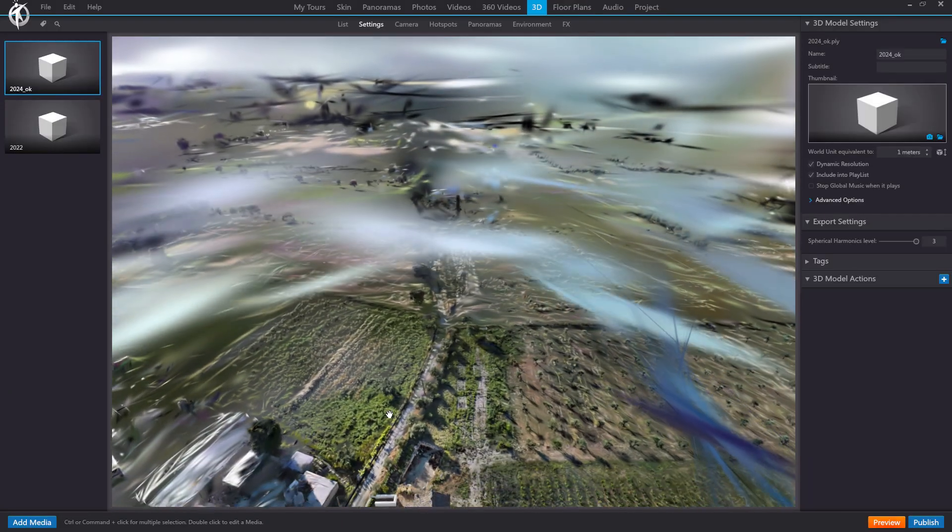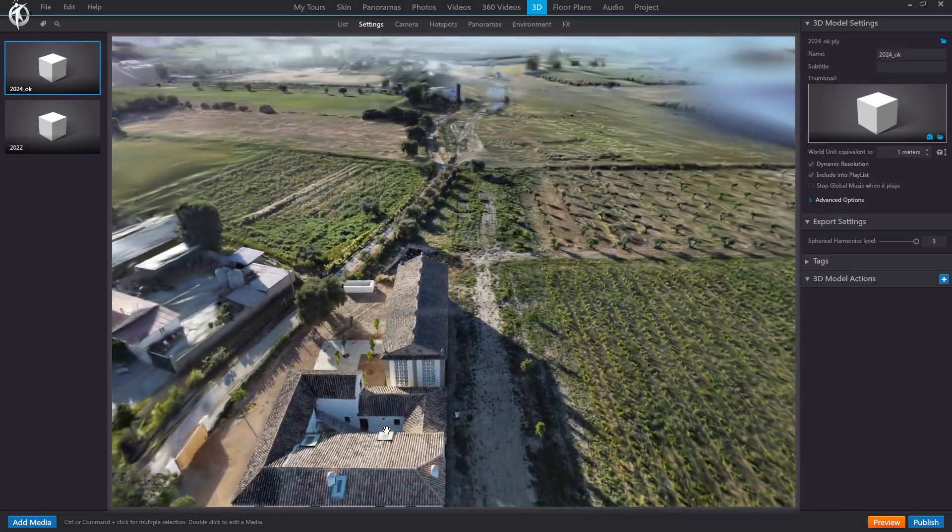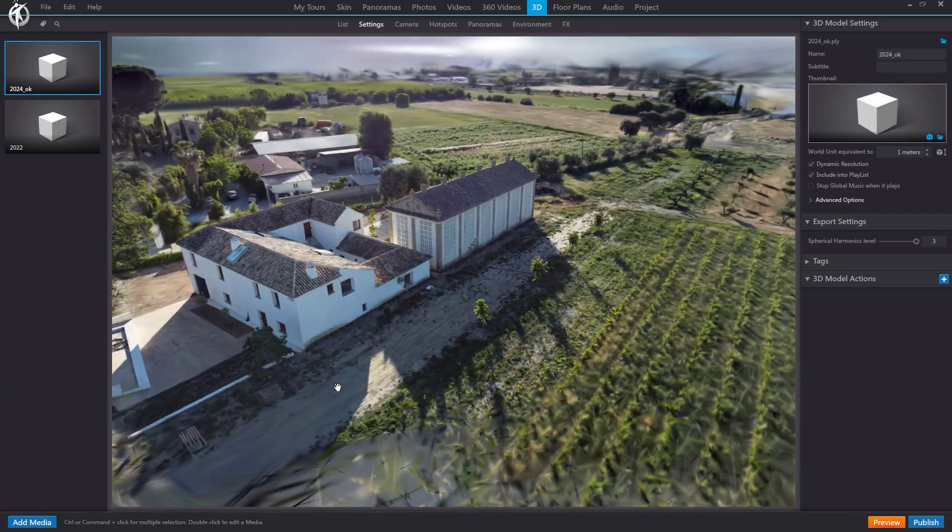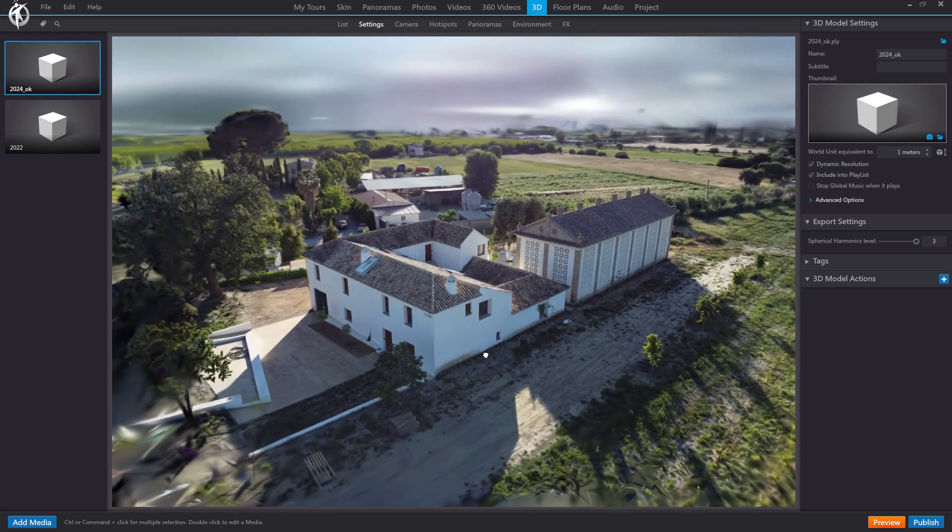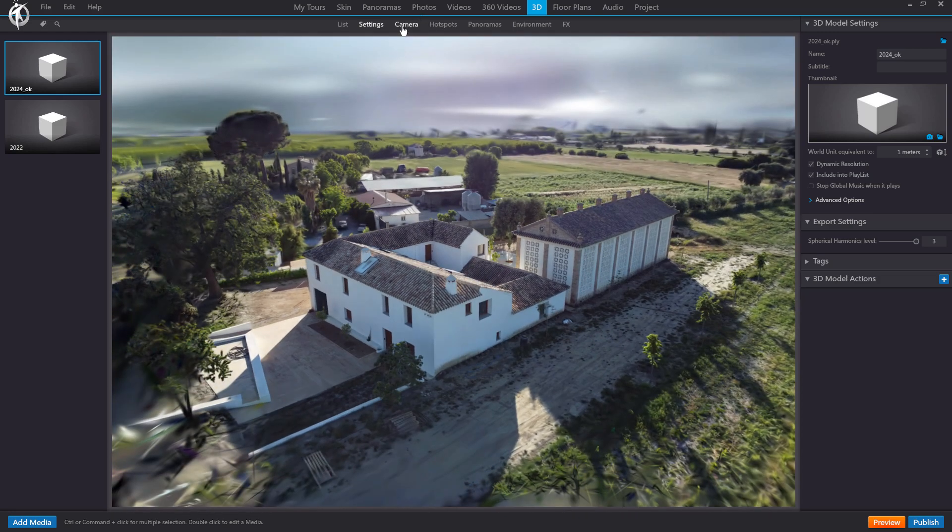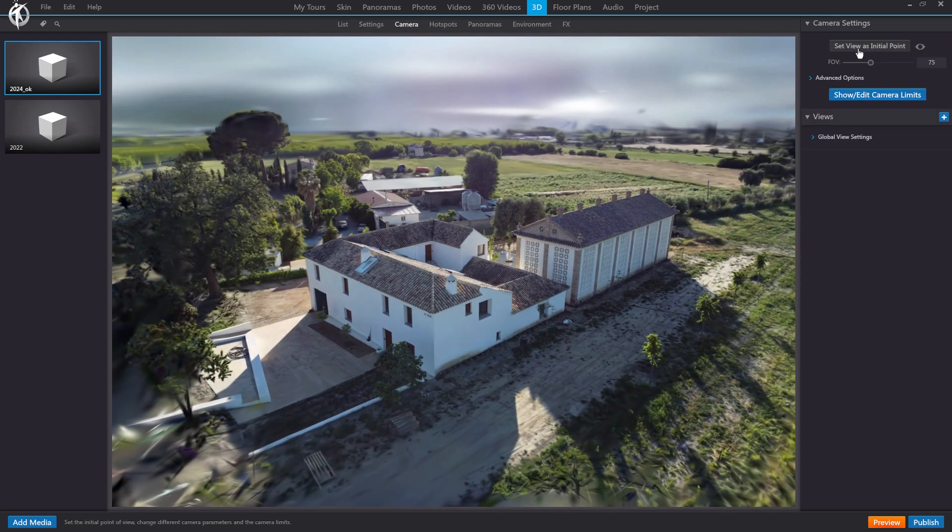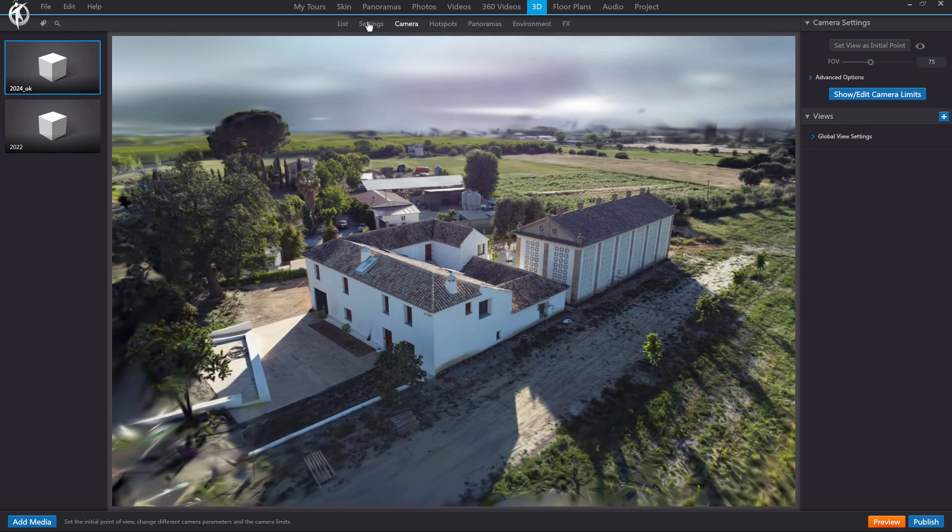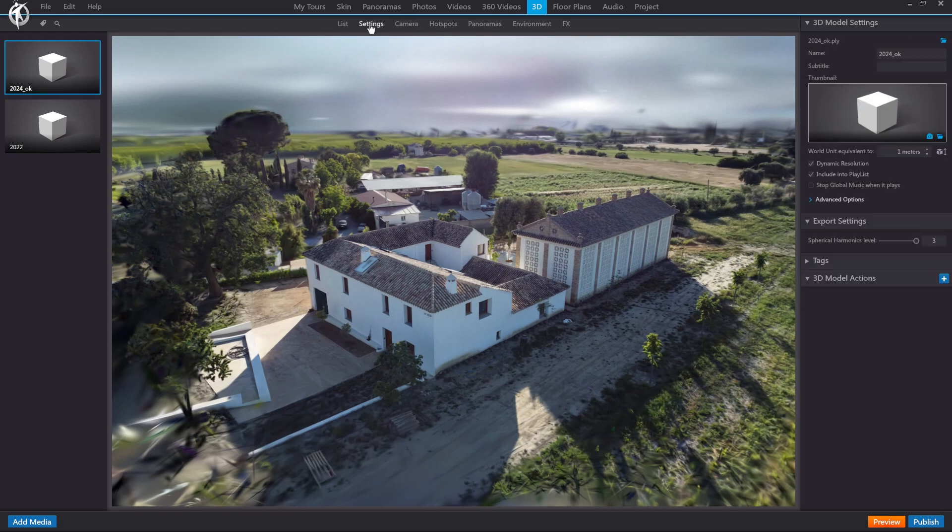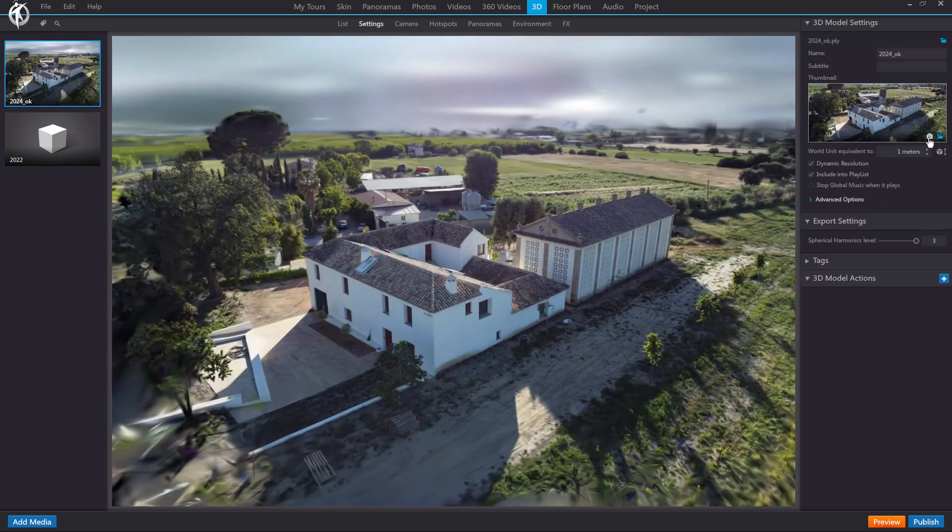We'll view it and select a more convenient angle, like this one for instance, and set it as the initial view. If you'd like, we can use this initial view as a thumbnail for easy reference.